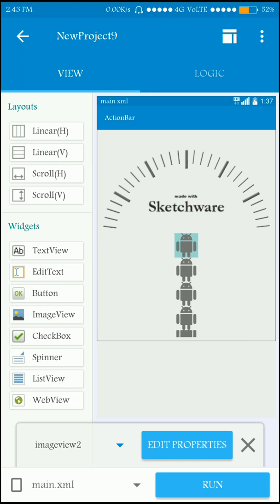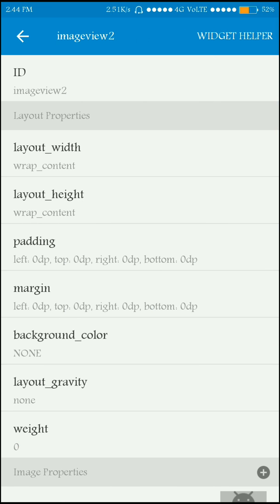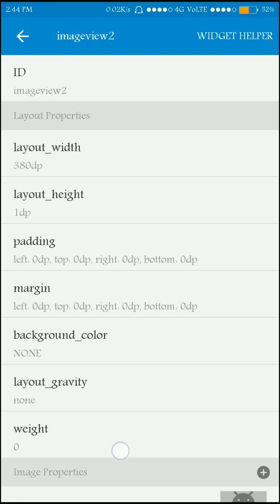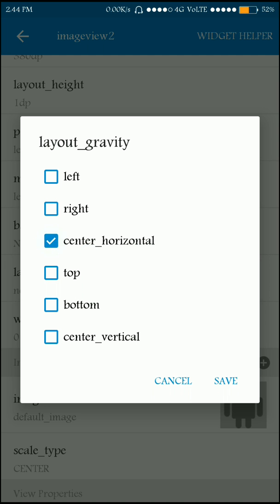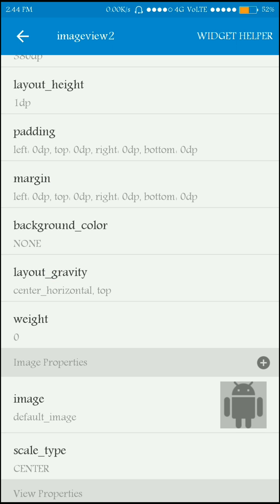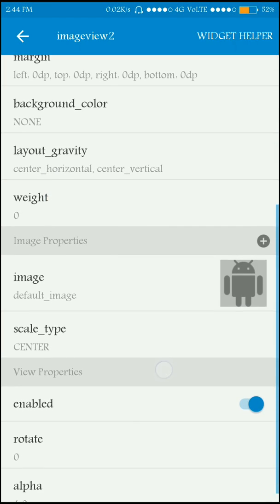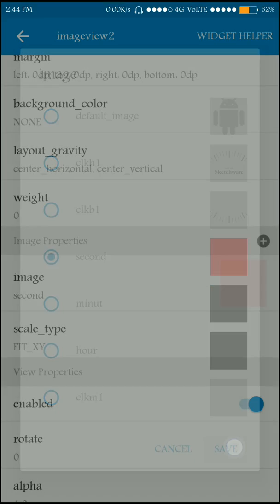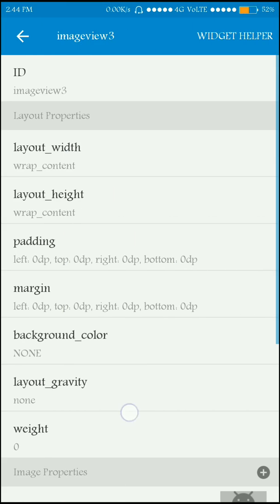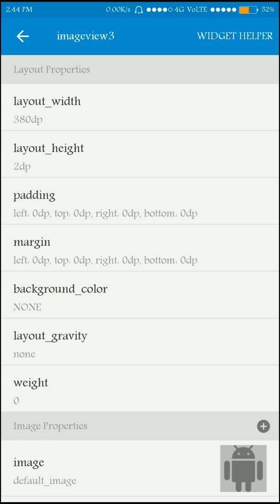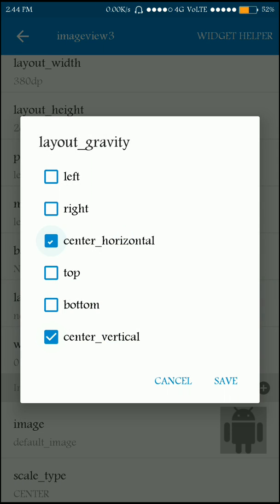For image 2 (seconds), set the width to 380dp. Since the seconds hand is very thin, set the height to 1dp. Set gravity to center horizontal and top. The default image is the seconds clock. For image 3 (minutes), set the width to 380dp — it's larger than the seconds hand — and set gravity to center horizontal and center vertical. The default image is the minutes clock.